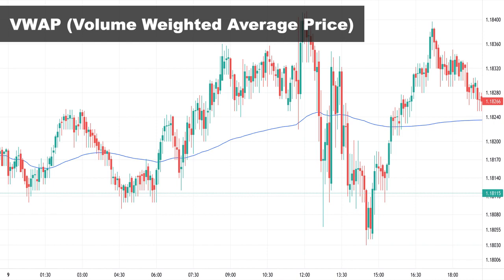For 24-hour markets like forex and crypto, which are usually based on UTC time zone, the VWAP calculation for each day starts when a new day begins based on UTC — so pay attention to this and check what time zone your exchange or broker uses. This indicator works well in lower time frames; the longer the time frame, the less reliable it becomes. 15 minutes and lower are the most commonly used time frames for VWAP.